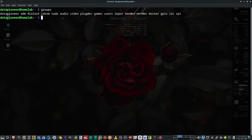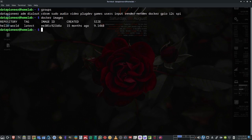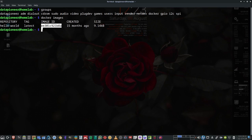Once we've done that, we no longer need to use sudo. Let's run docker images, which shows all the images currently installed in our local library. We can see hello-world, the latest version, tagged as latest, with its image ID. Now let's search for the Ubuntu image we want to run.